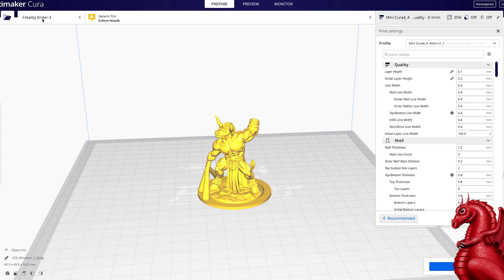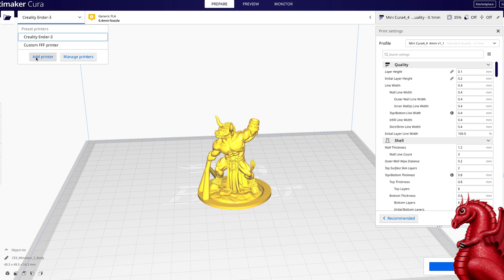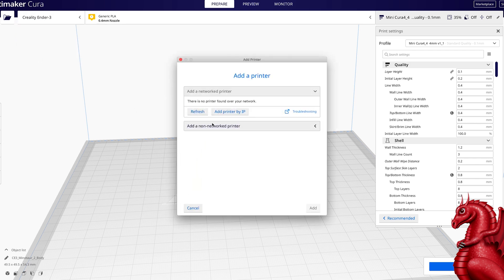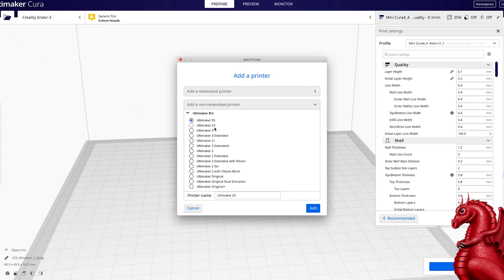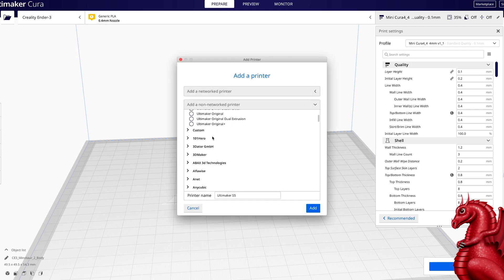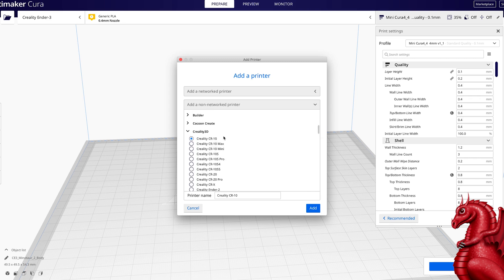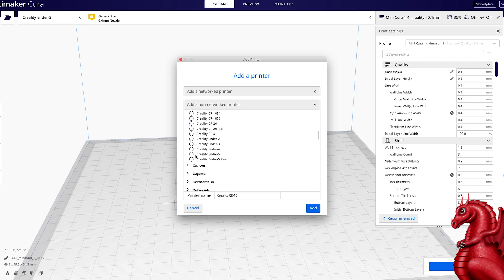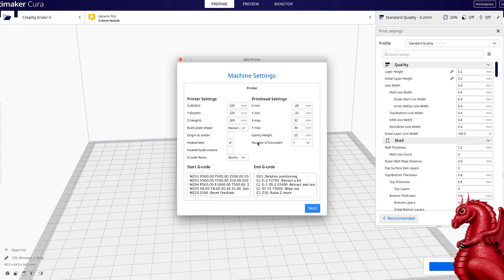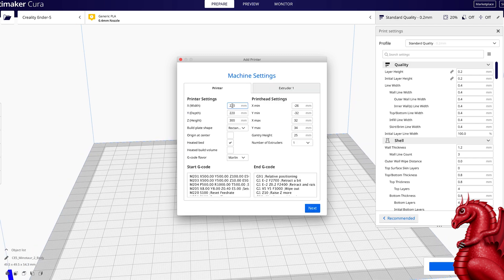Go up here—I've already got an Ender 3 set up, I'm going to set up an Ender 5 real quick—so I'm going to pull down and add printer, add non-network printer, and I'm going to scroll down until I see my maker, which is Creality. Click there, and they have one for the Ender 5, so go ahead and click that, click add.